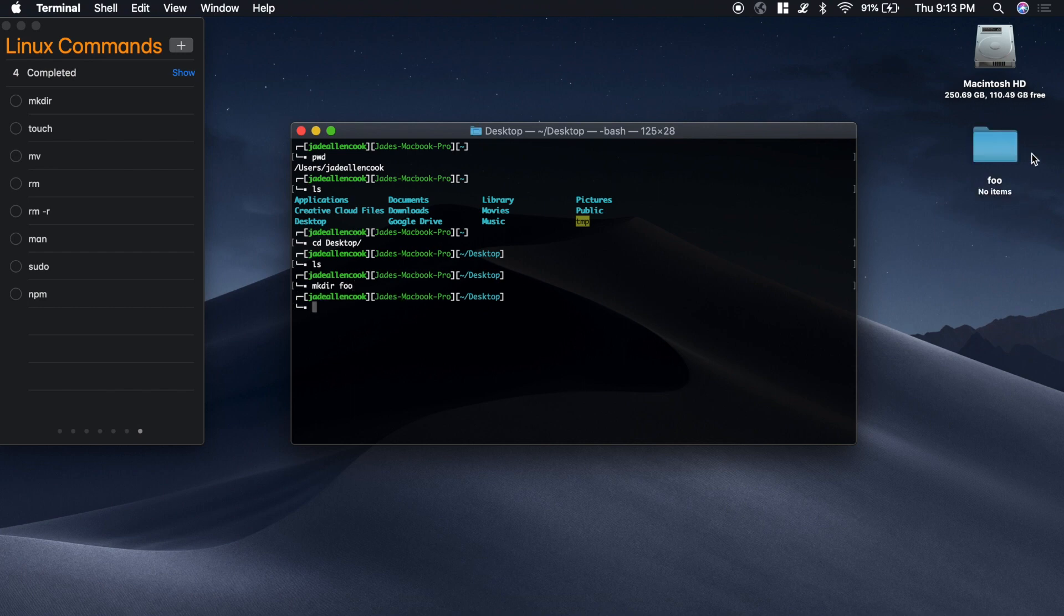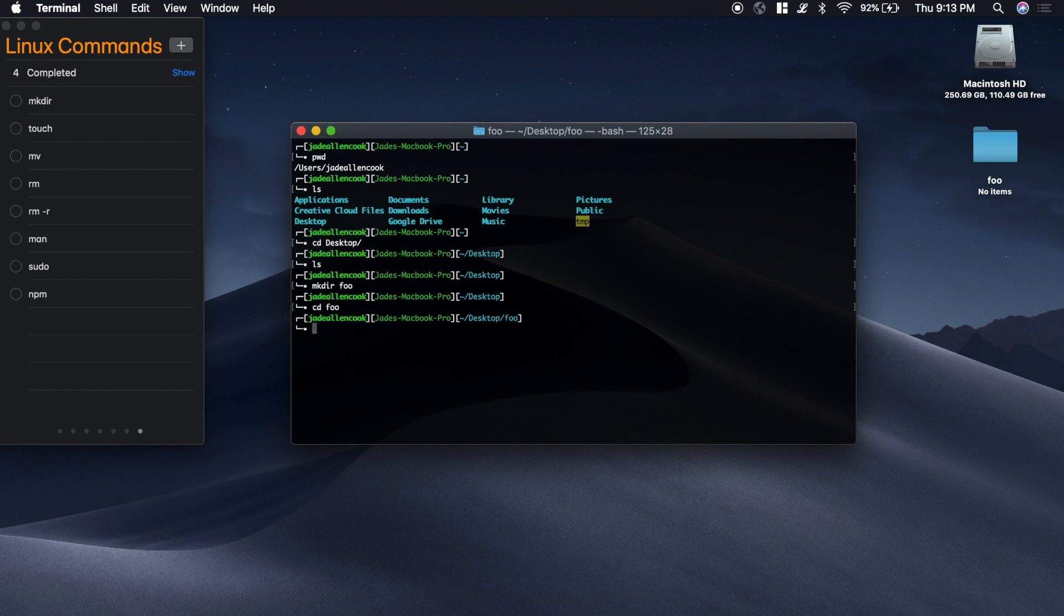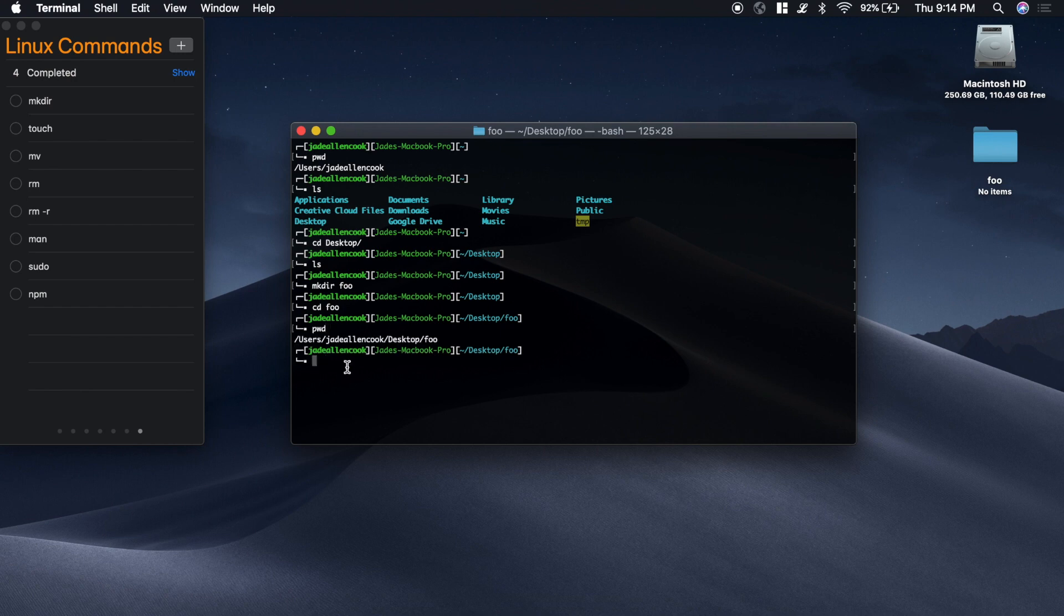You see it creates this folder over here called foo. Now we can cd into foo. If I type pwd, you'll see that we're inside users, jdallencook, desktop, inside of another folder called foo.